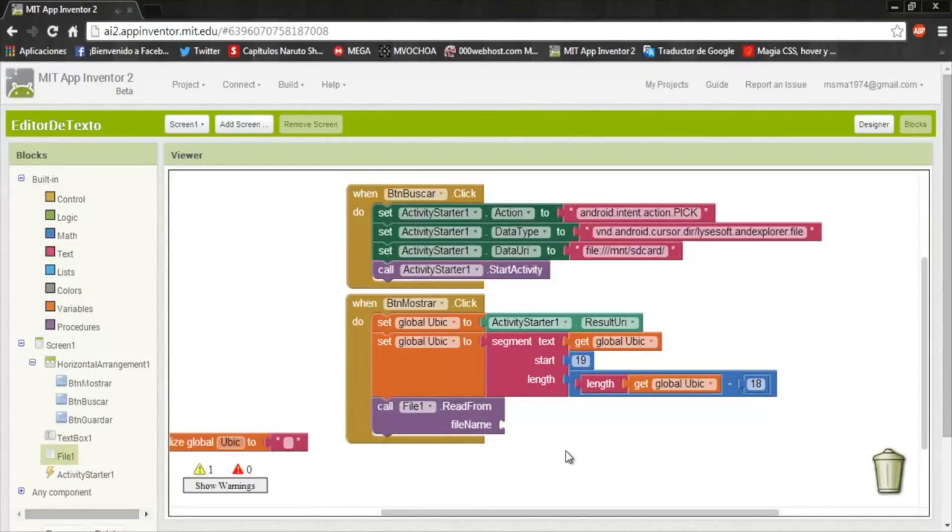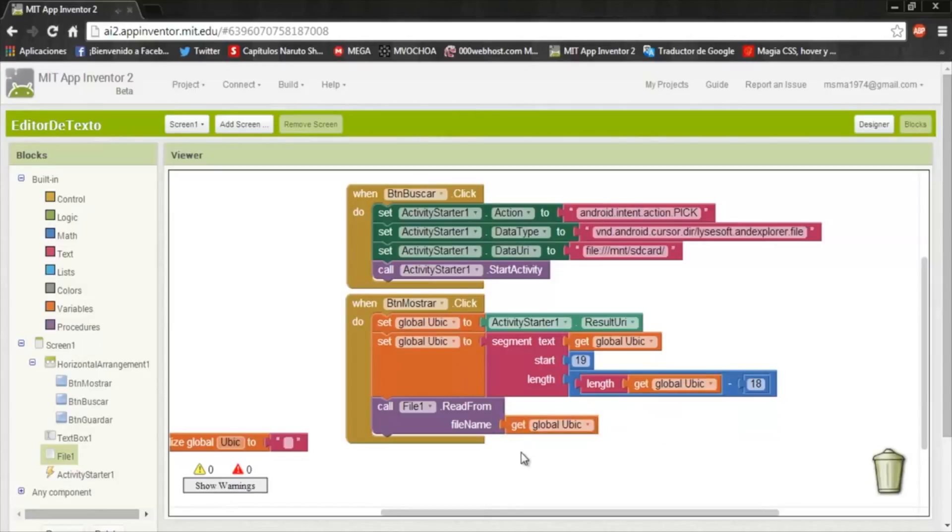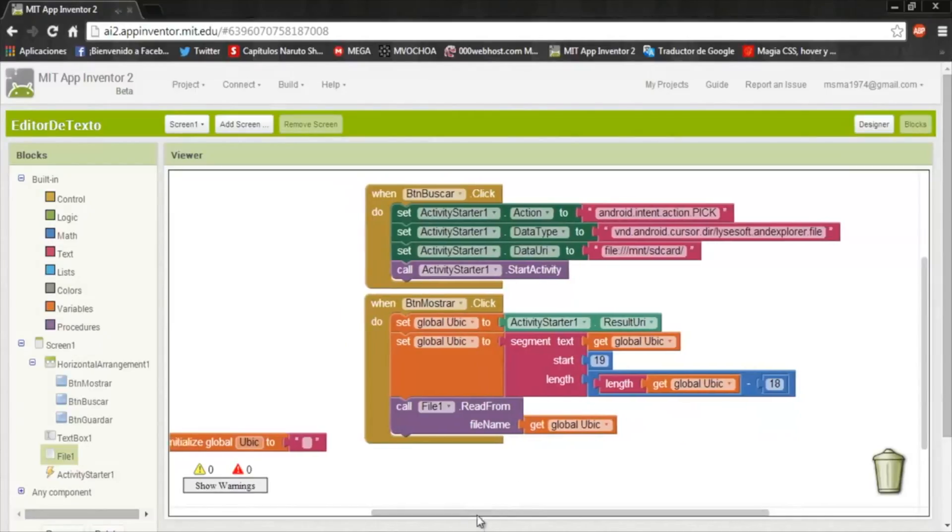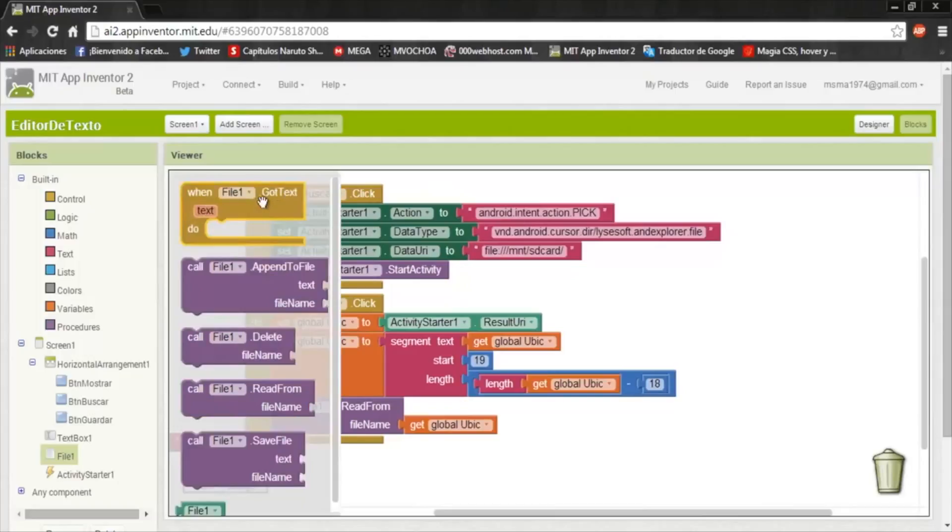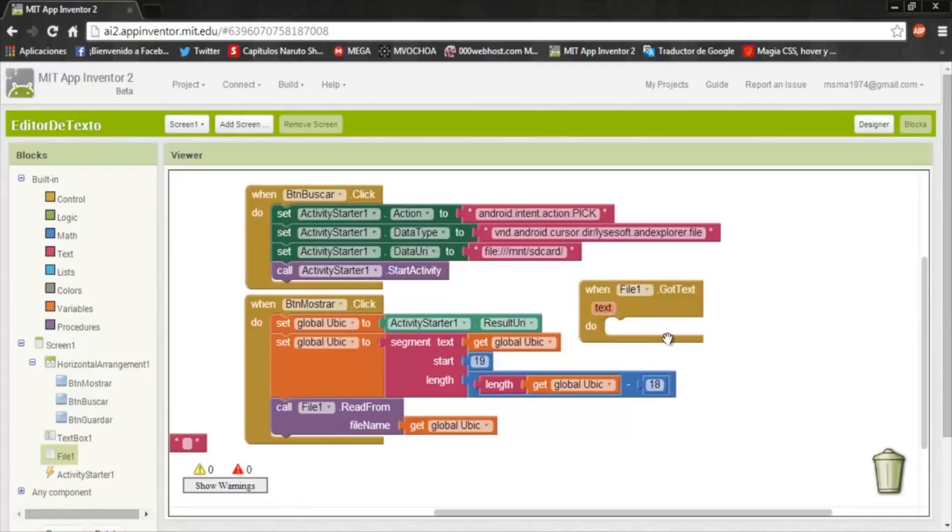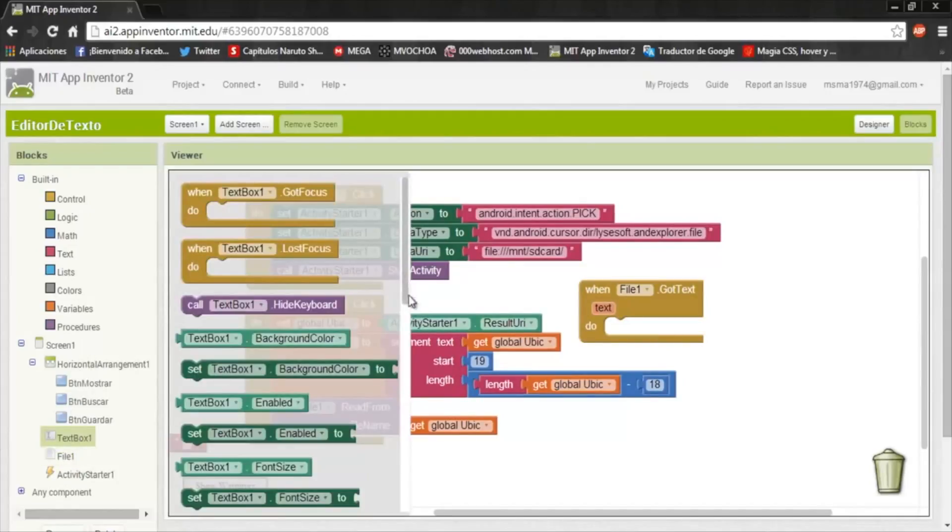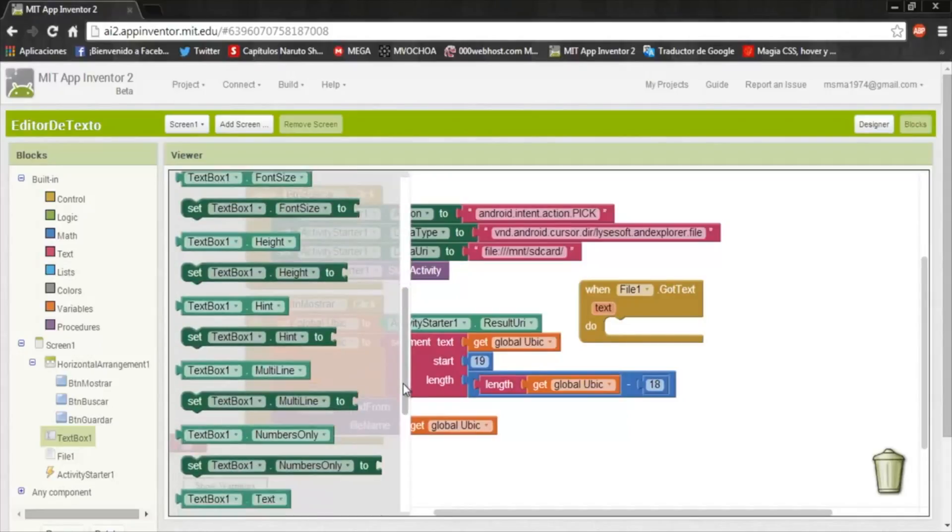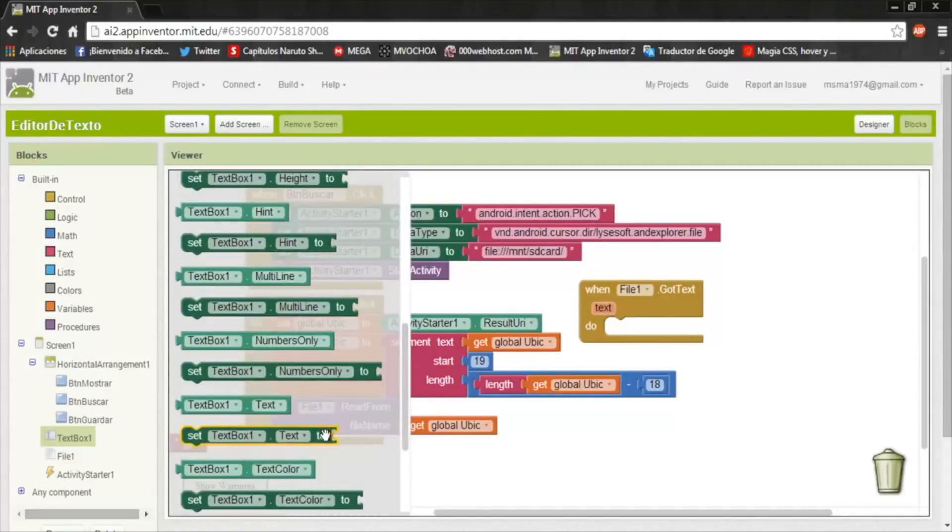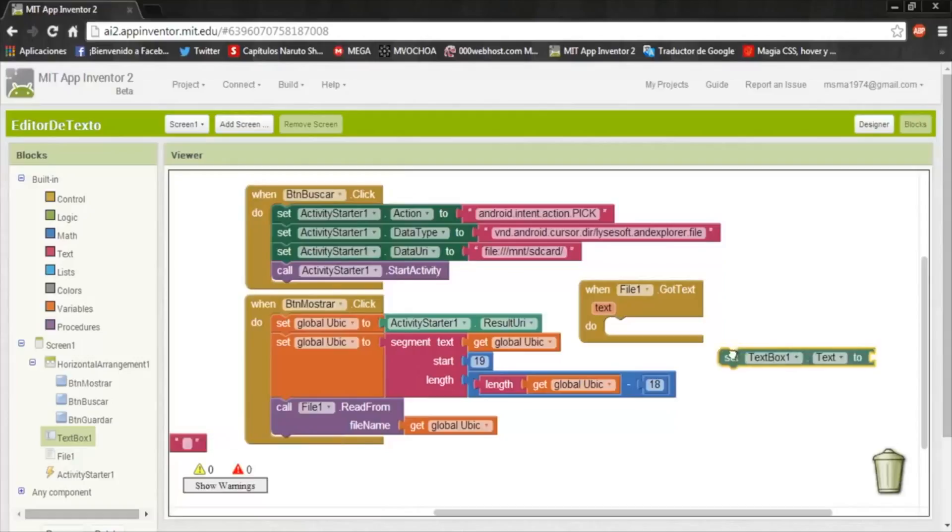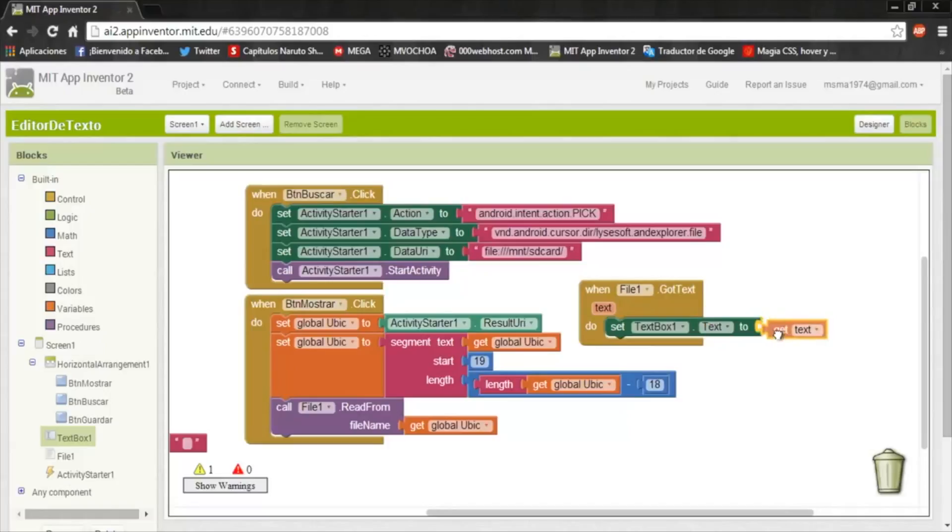Now on the file, we put this read from, and we put the same ubic because it's the same direction. And we need when got text. It will put the foreign text on the text box. Put text next and this get text.